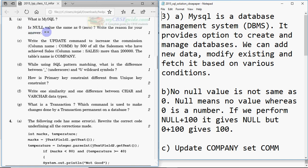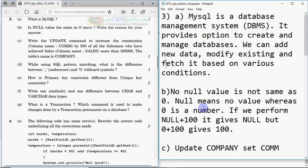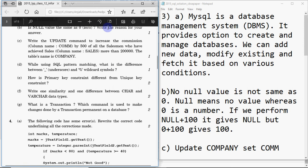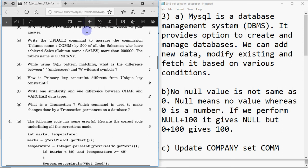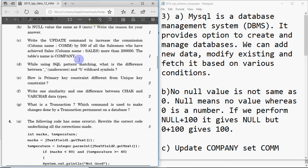The second question is: is a null value the same as zero? No, null value is not the same as zero. Null means no value, whereas zero is a number. If you perform null plus 100, it gives you null, but zero plus 100 gives you 100.